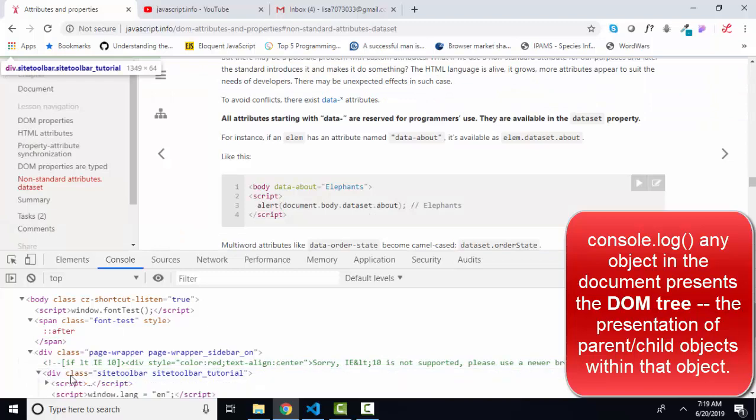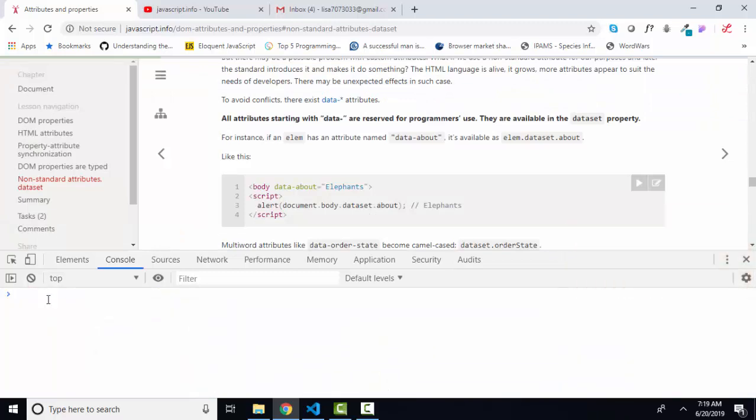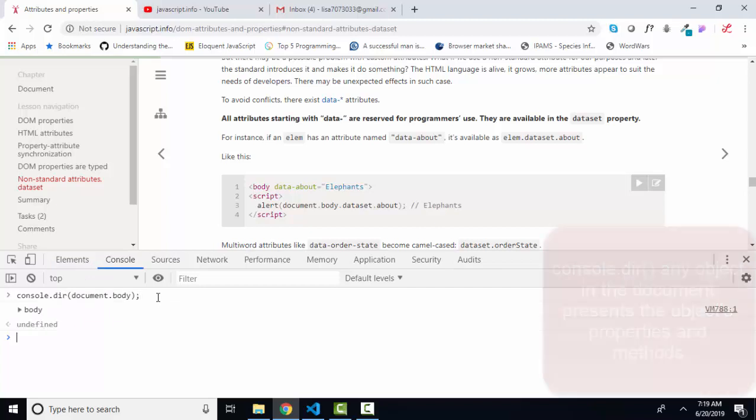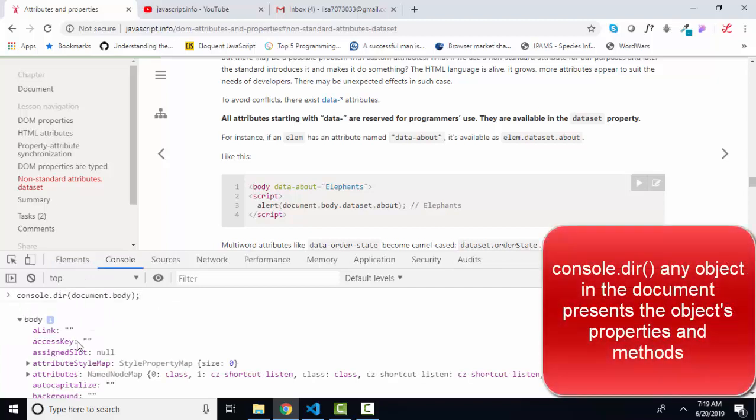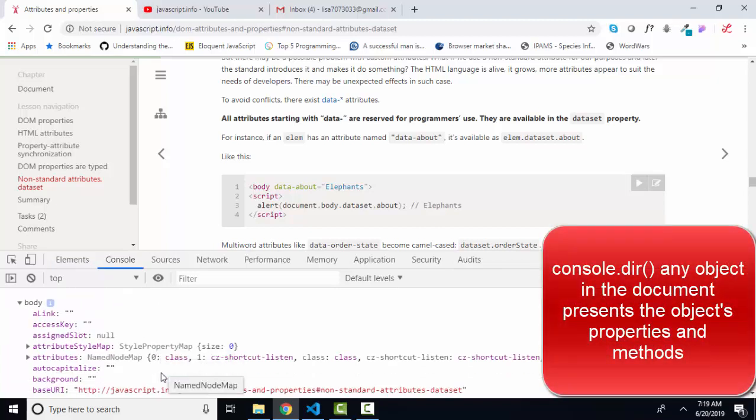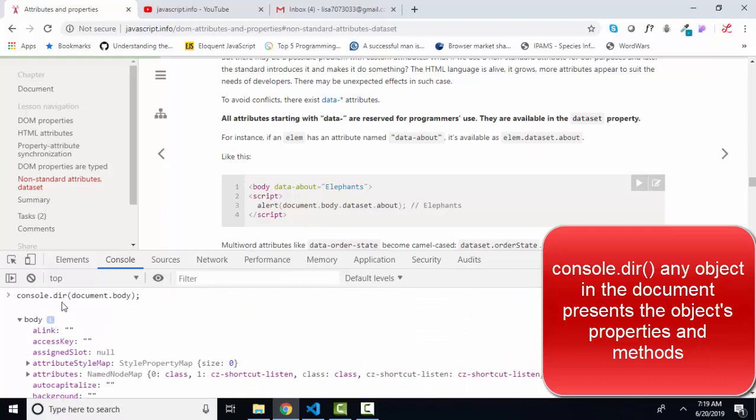If I clear the console, press my up arrow key to get the previous statement. If I change the log method to dir method, then I'm going to receive a list of all the properties and methods that that object contains.